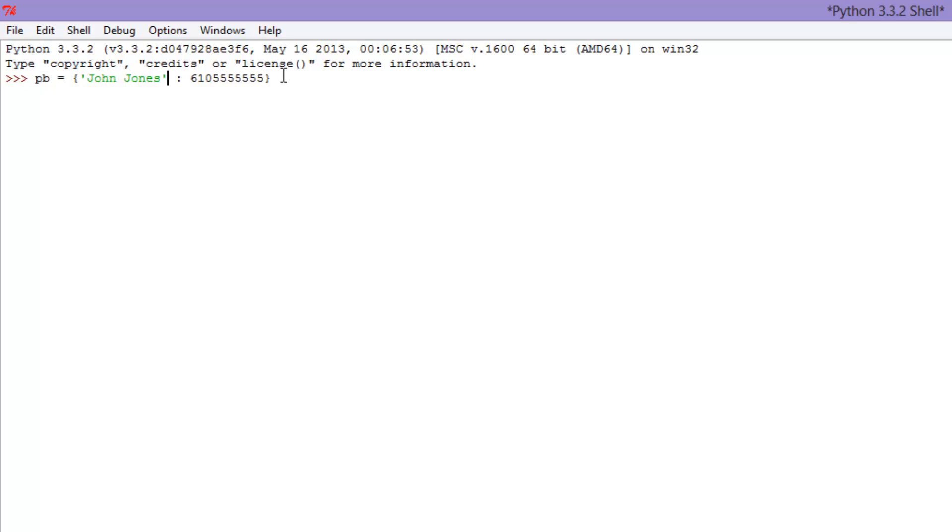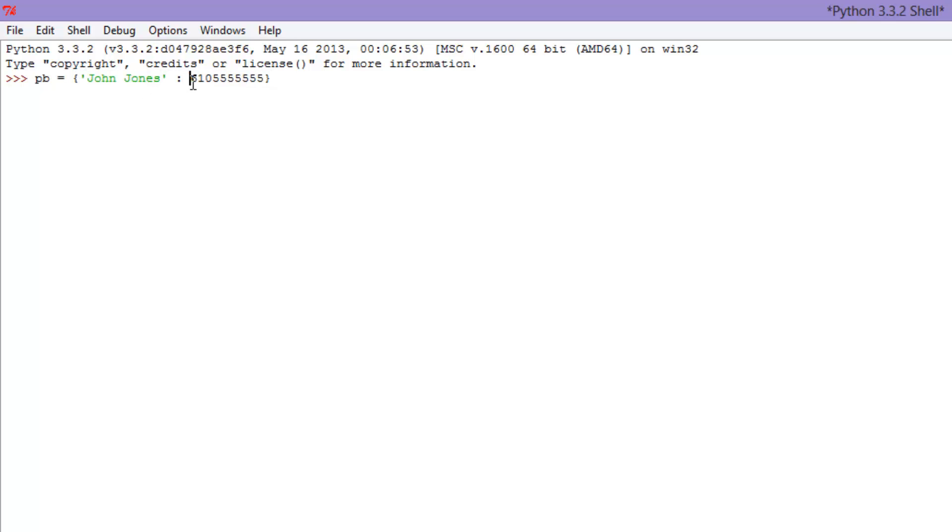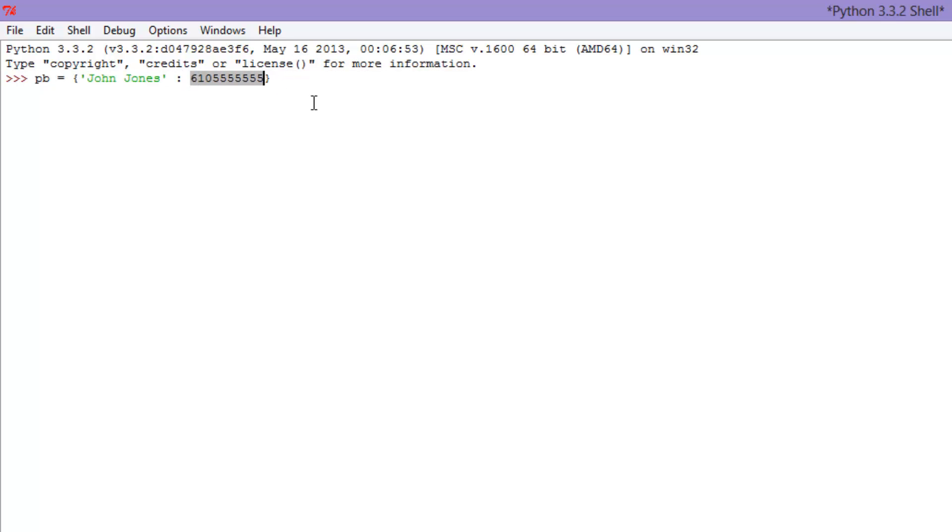All right. So recap. We have PB, name of the dictionary, just PB for phone book, equals curly bracket, John Jones in quotation marks. And that John Jones is our key. And colon to tell the computer, hey, now we're going to show you our value for John Jones. And it's 6105555555. I think that's the correct amount of fives. So there we go. We have our very short phone book, but a working phone book.